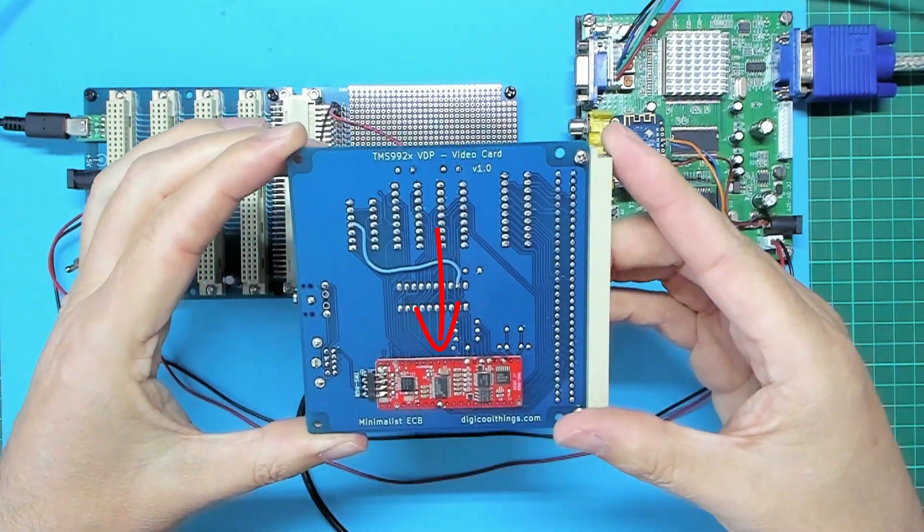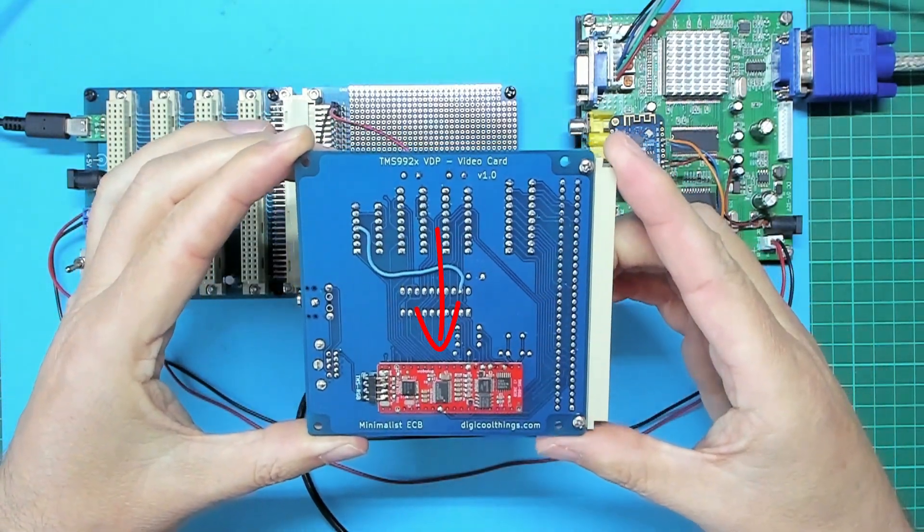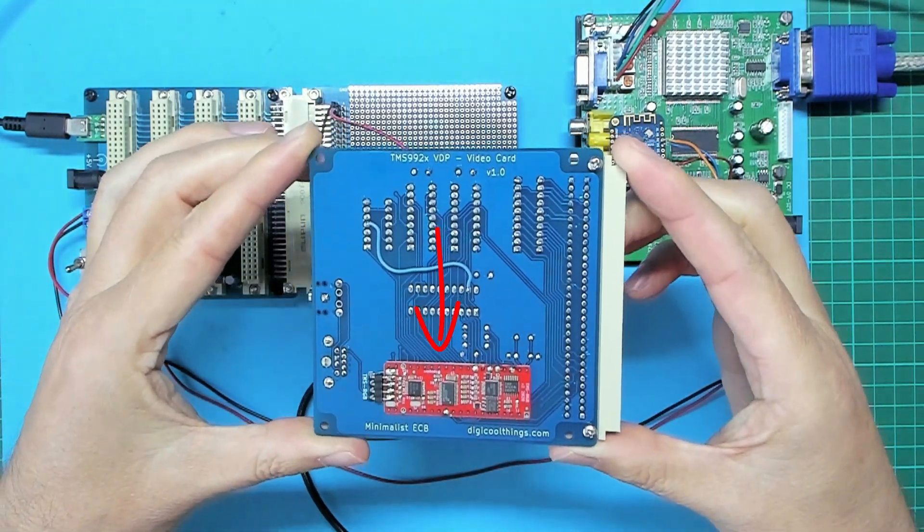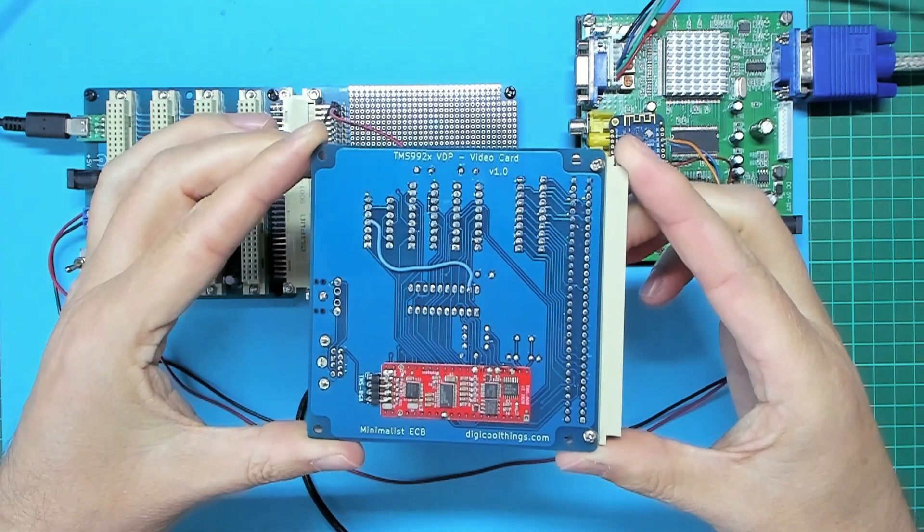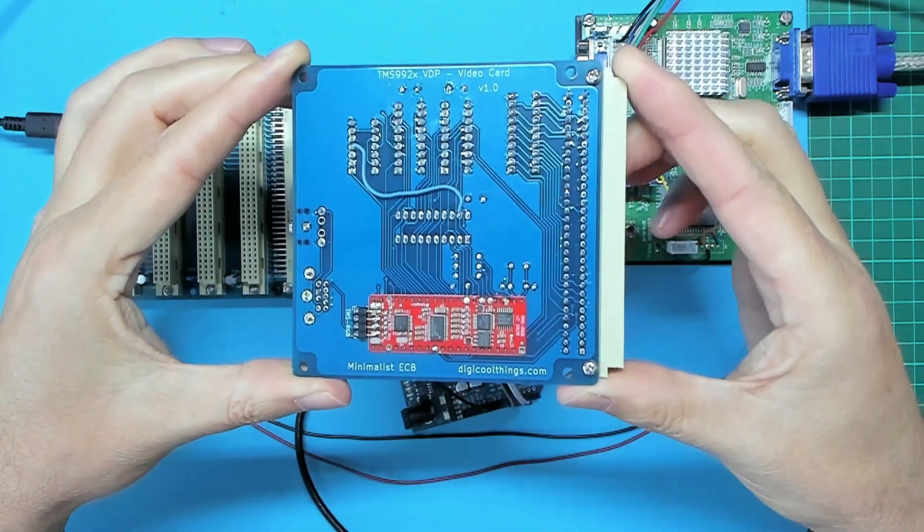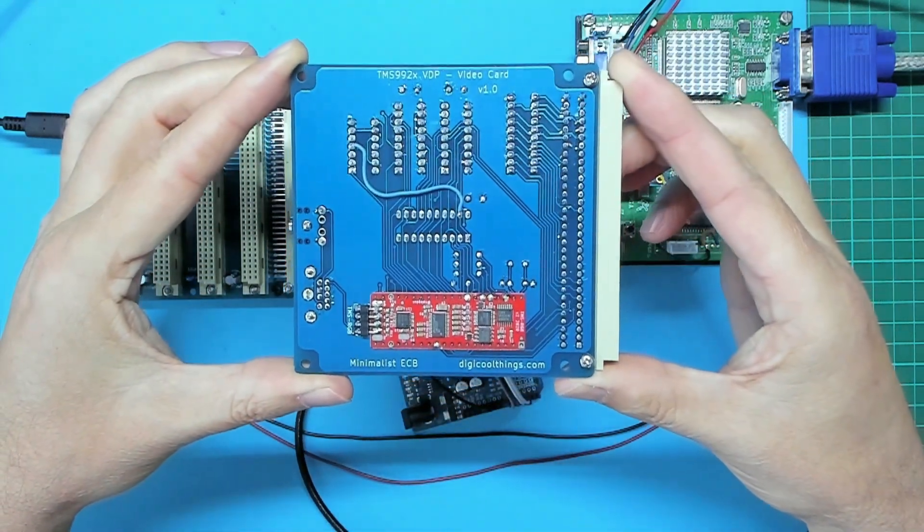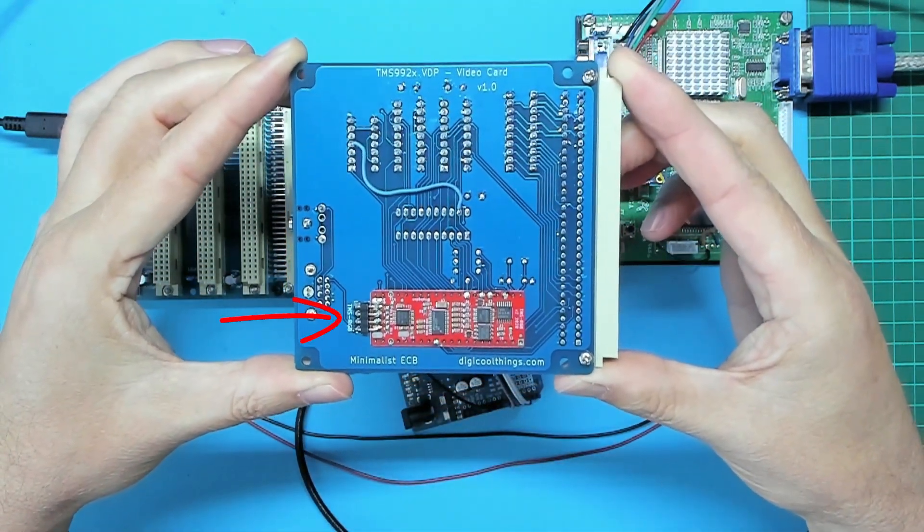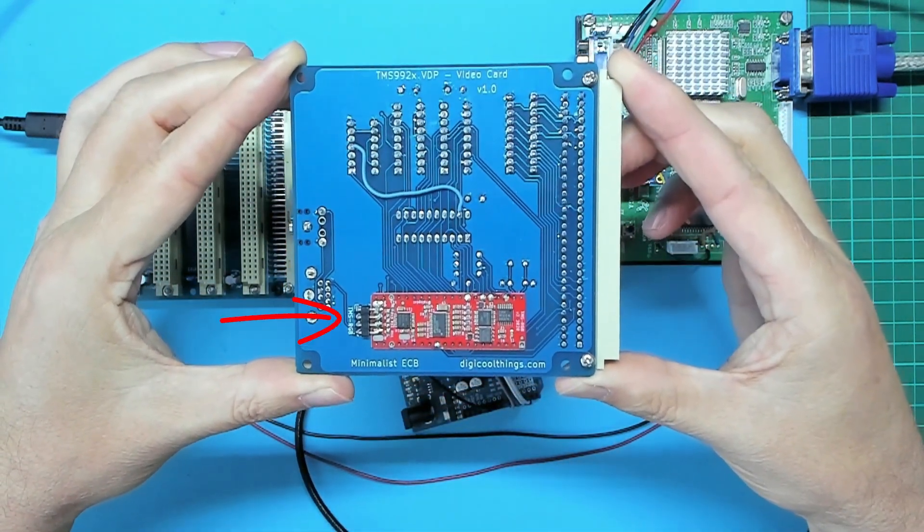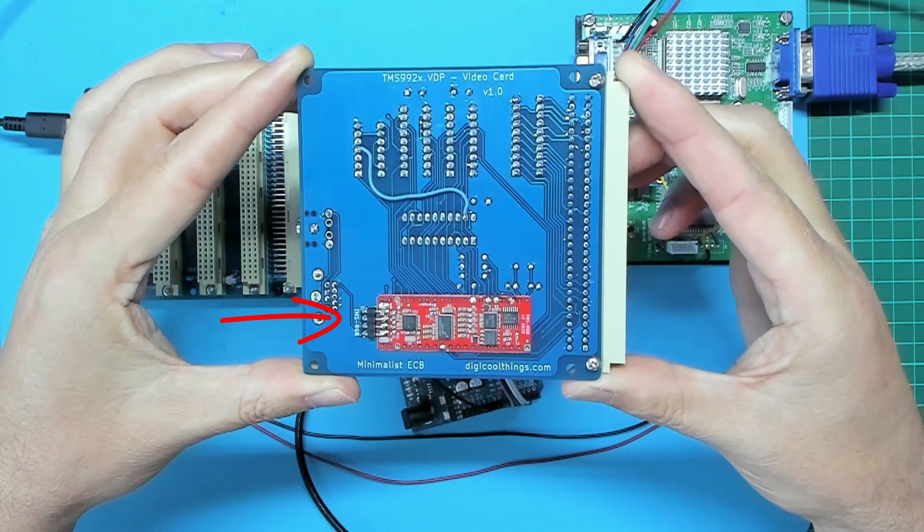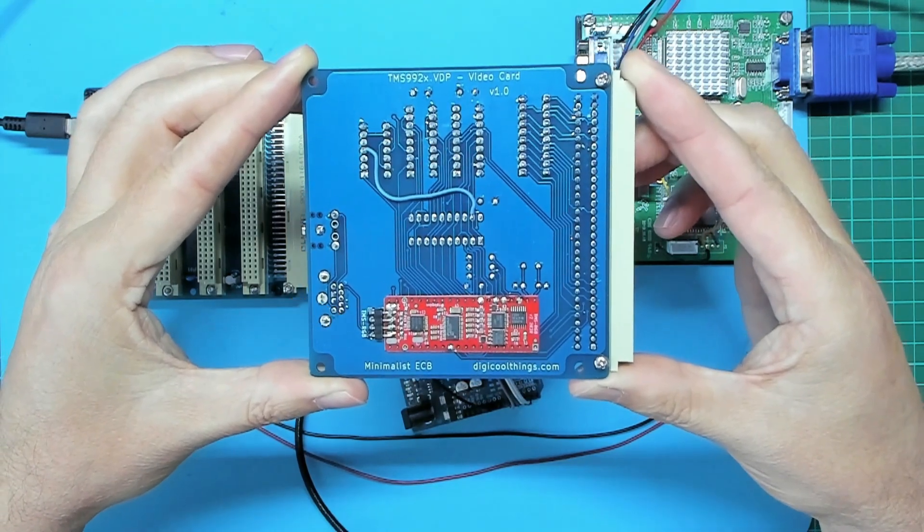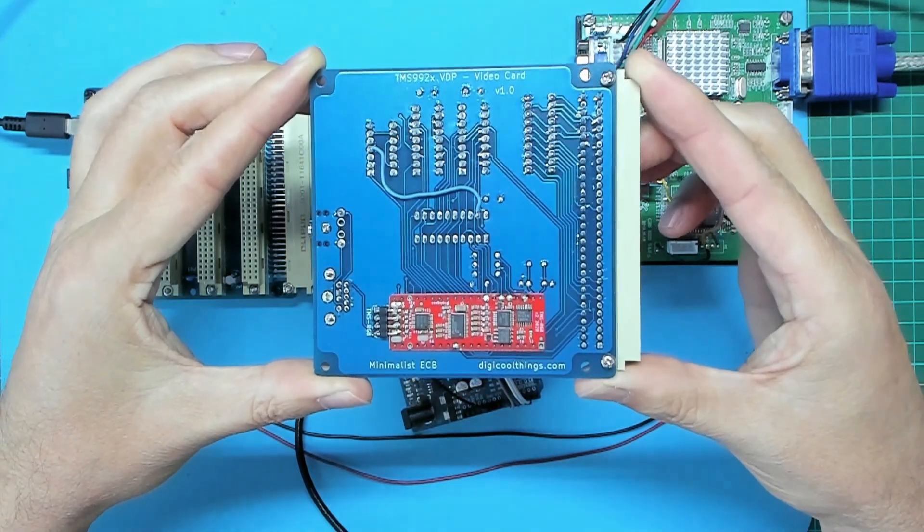...is soldered in place behind the VDP chip with a four pin right angle PCB header routing the output signals back onto the PCB and through to the Mini-DIN connector.